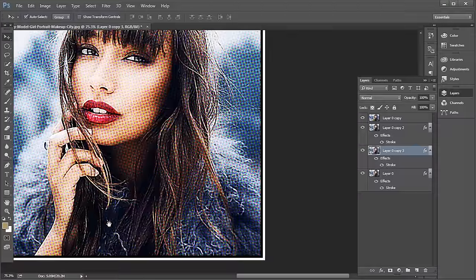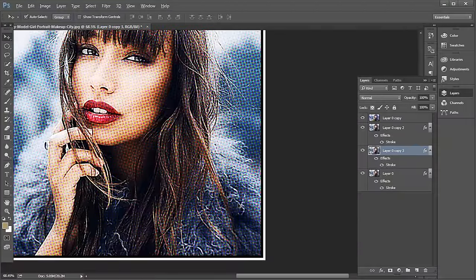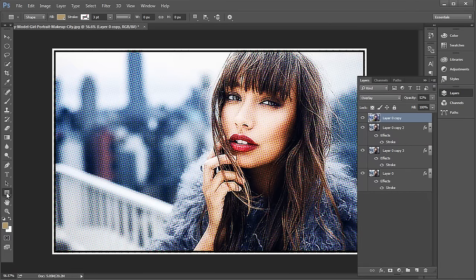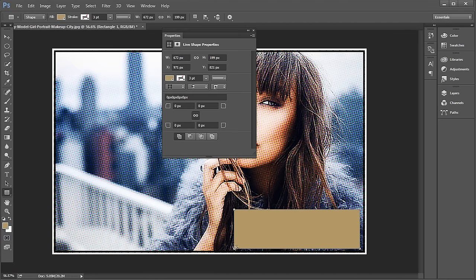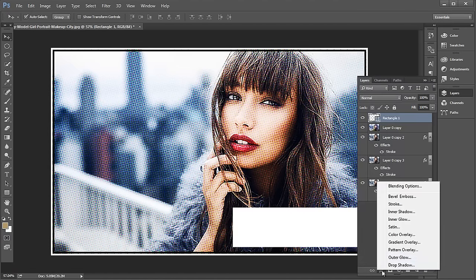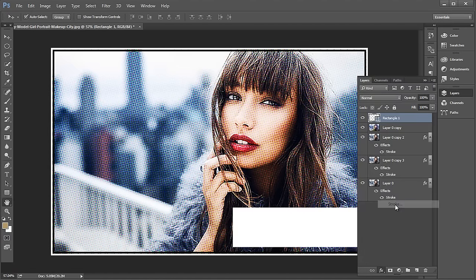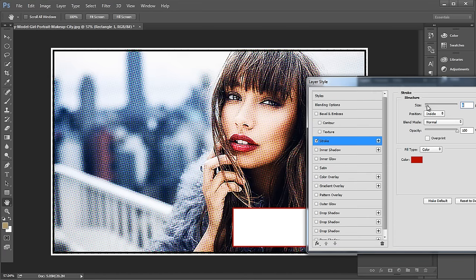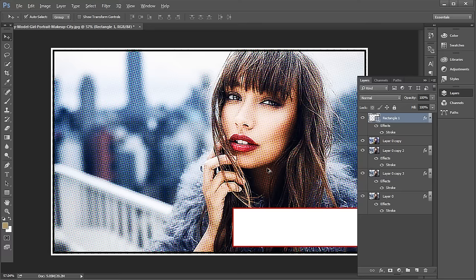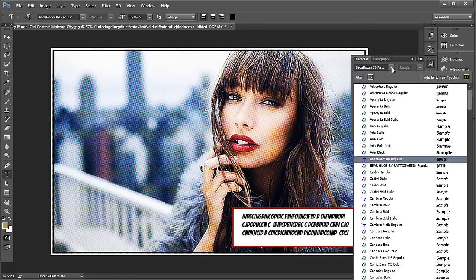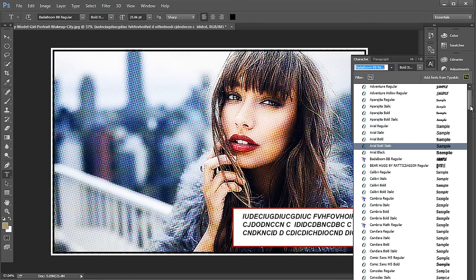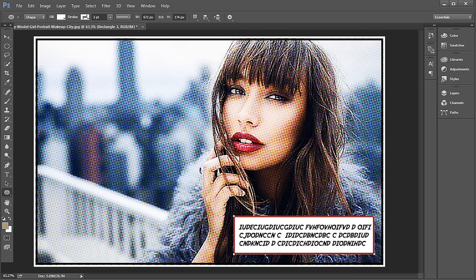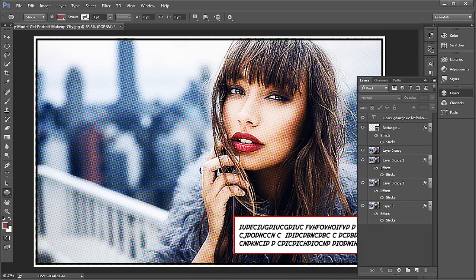Now create a dialog box using the rectangle tool. Change the fill color to white, add a stroke from the effects, change the stroke color to dark red and the size to 6 pixels. Next, type out the dialog text. Change the font to Adventure Regular.